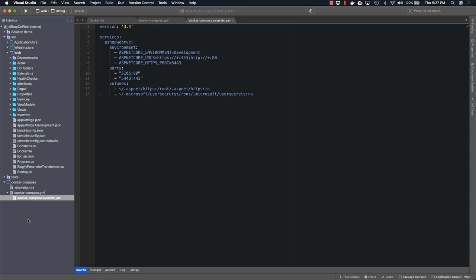This will allow the application to run using an in-memory database instead of requiring a separate SQL Server database. We also specify the ports that we want to use for both unsecure HTTP and SSL HTTPS traffic inside this section.